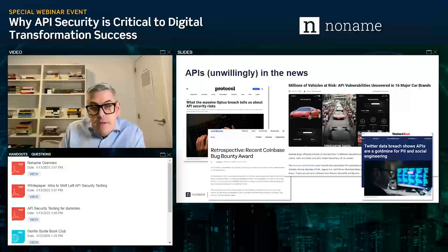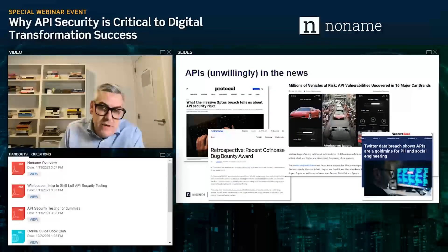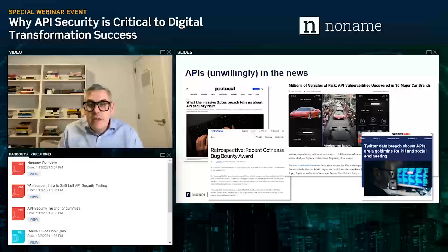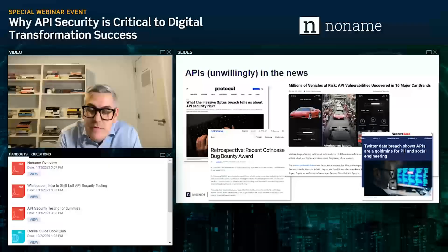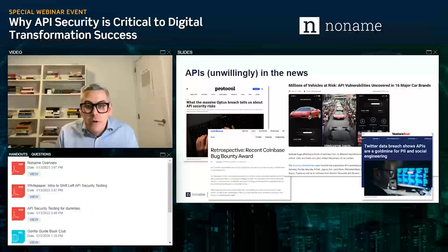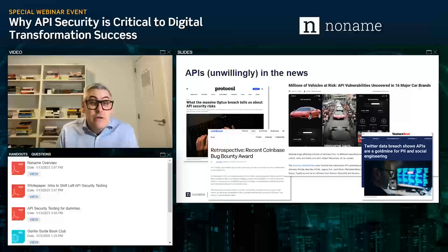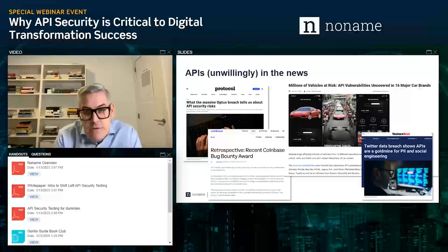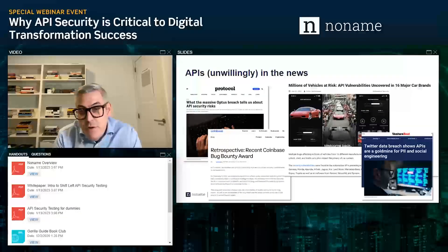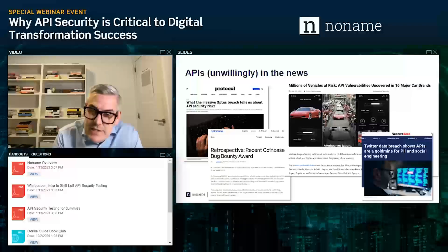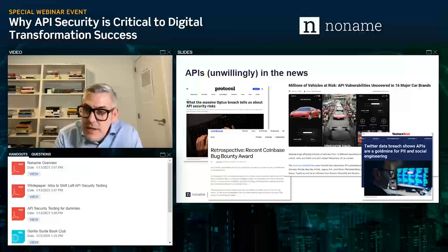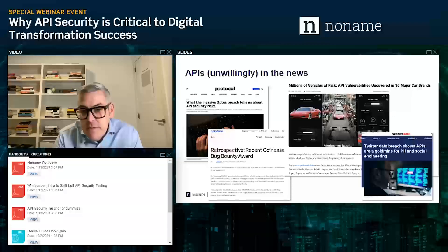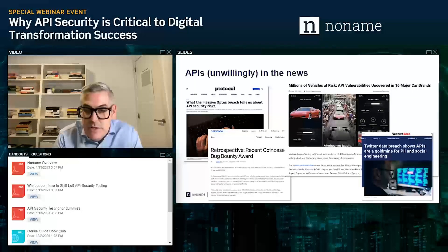Early this year, there was a breach with 16 major car brands on the back of APIs — a wide variety of API type attacks, both in services around the vehicle and the vehicle itself, whereby you could remotely unlock, start, and track vehicles, including extremely expensive luxury brand vehicles. And you can't mention anything in IT these days without talking about Twitter — Twitter also had a data breach on the back of an API issue, whereby about 400 million PII records seem to have been extracted through the Twitter API.